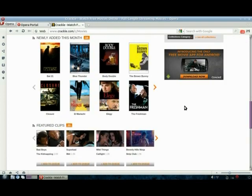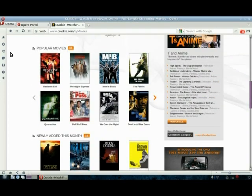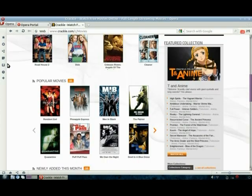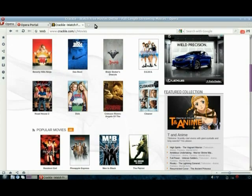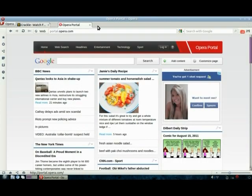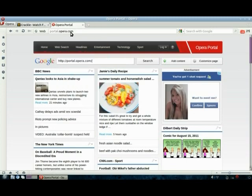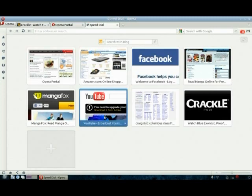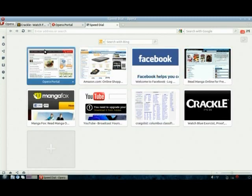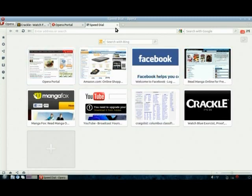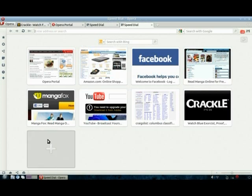So here on Crackle you can see all the movies available to watch: Resident Evil, Men in Black, quite a bit actually. The Patriot, Mel Gibson, one of my favorite films. So if you're a movie buff, definitely visit Crackle, and if you're a TV buff, Hulu's the way to go.